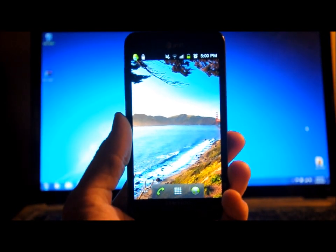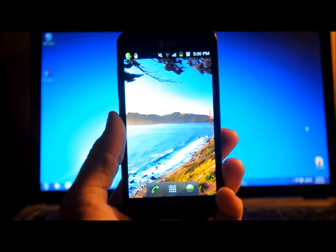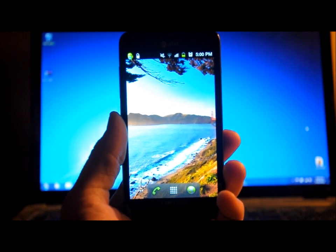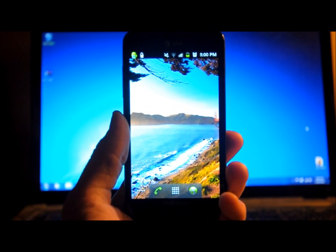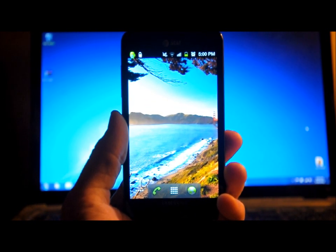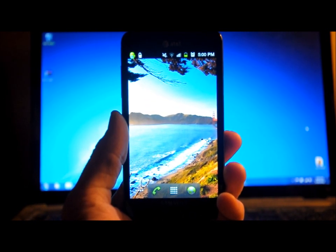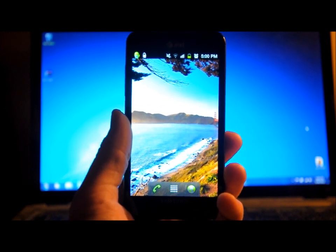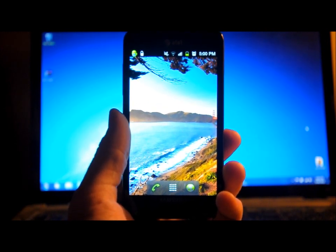Today I'm going to be flashing the Ice Cream Sandwich leak for my Samsung Galaxy S2 Skyrocket for AT&T, although I use it on Straight Talk.